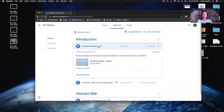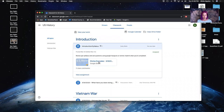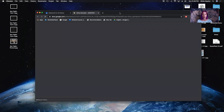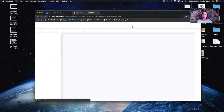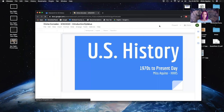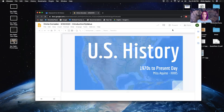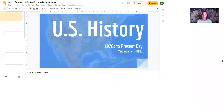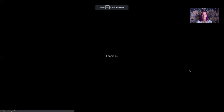If you click on Syllabus and then your name in Google Slides, that will take you to a PowerPoint that will explain the expectations I have of you for the next couple of months. In case you don't already know, this is US History and I am Ms. Aquino.